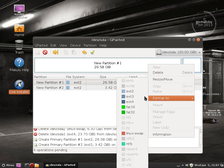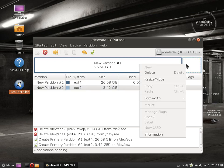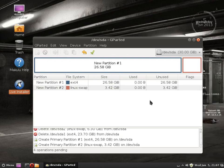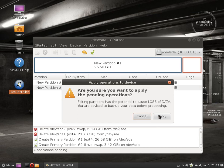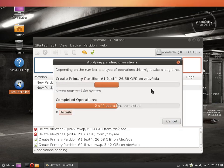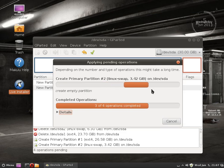I'm going to format the main one to EXT4 and I'm going to format the swap to Linux swap. That's it. Apply. Format should be complete in a few seconds.